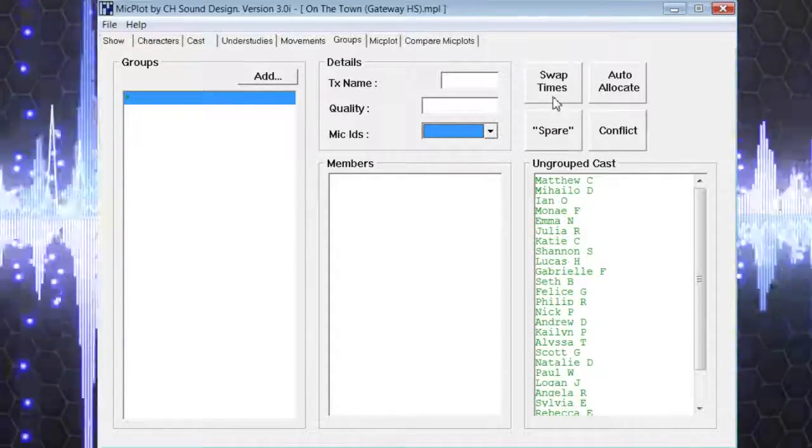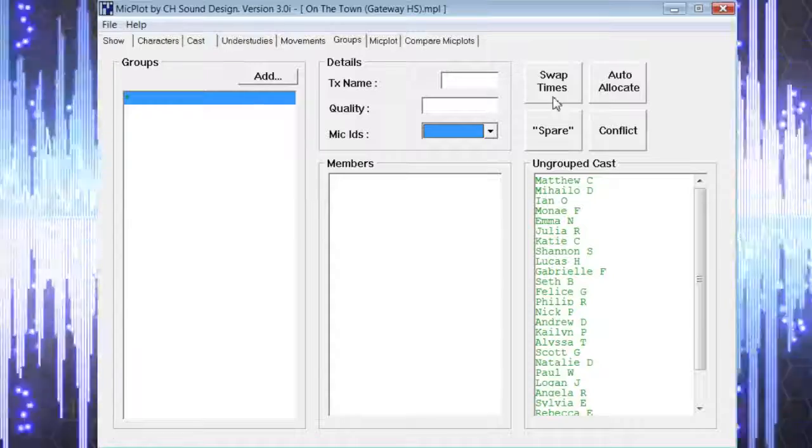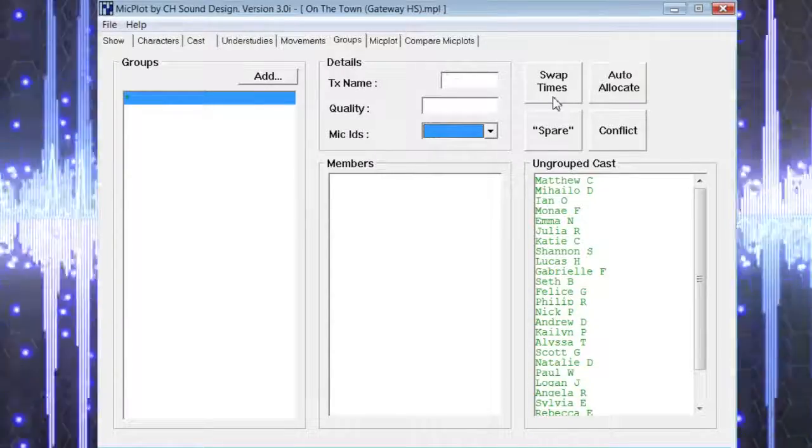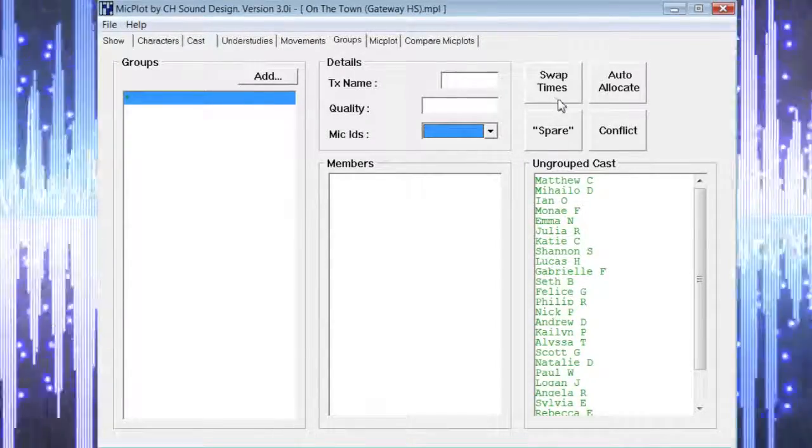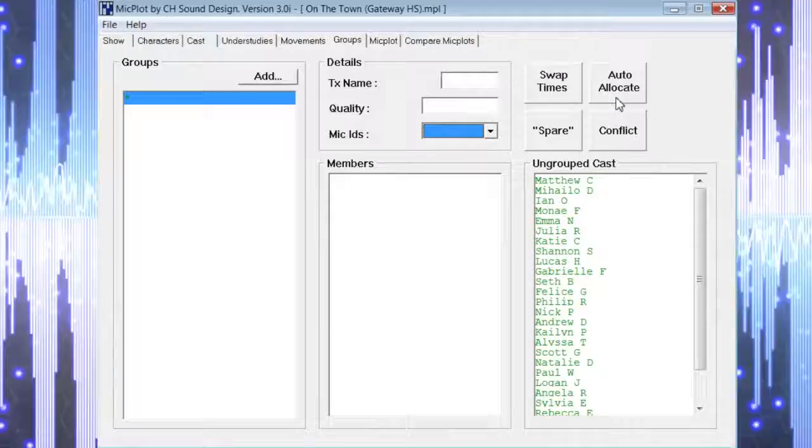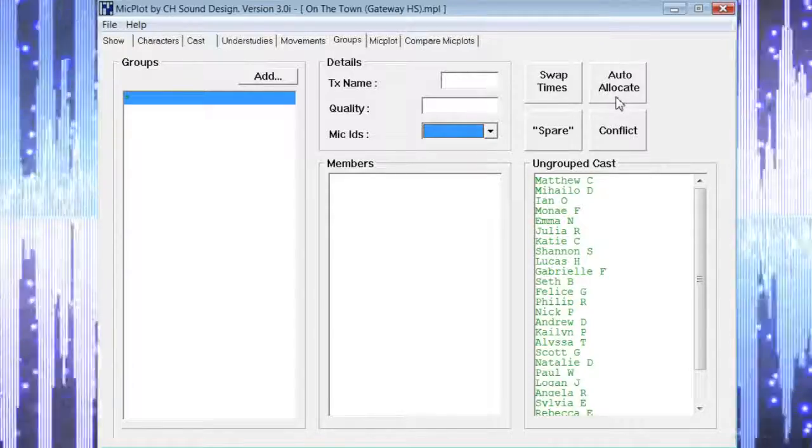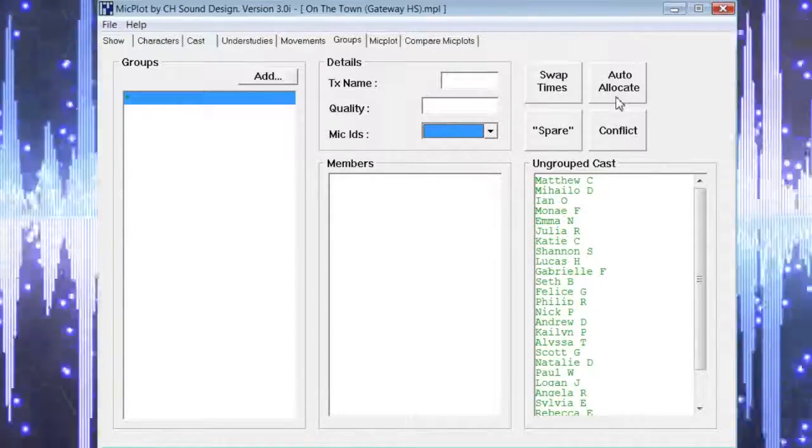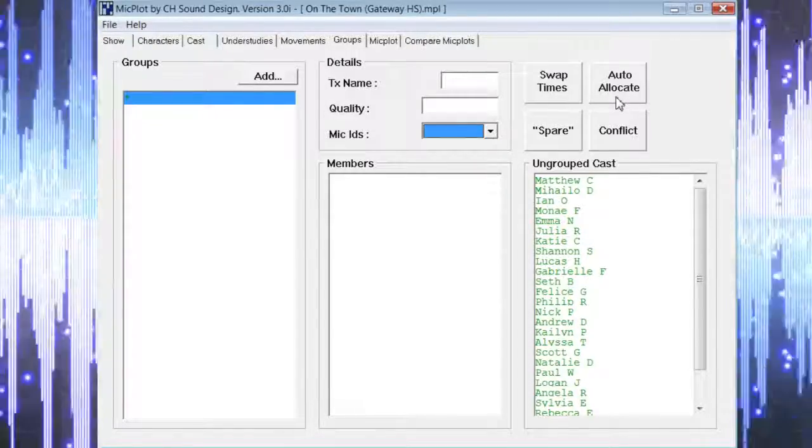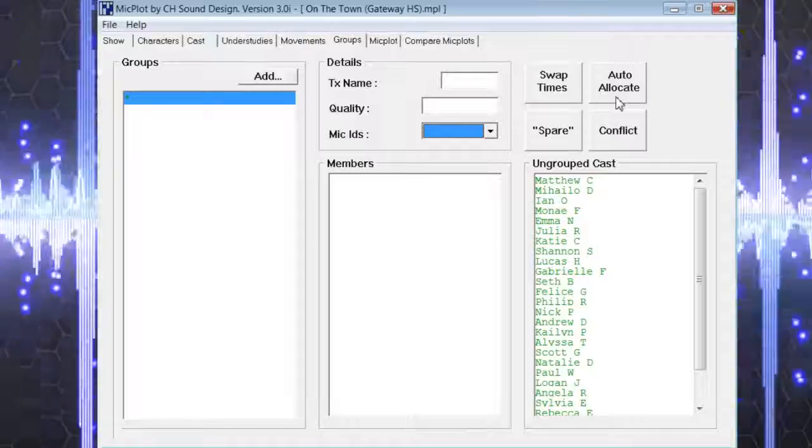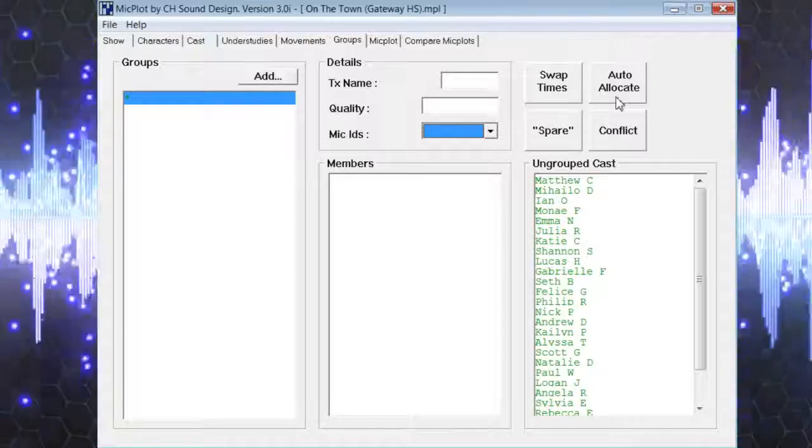Swap times allows you to decide the amount of time that will be needed to complete a mic swap. Auto allocate allows you to set some rules in order for the program to determine the final mic plot.